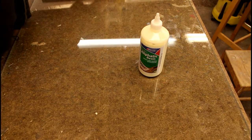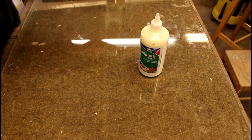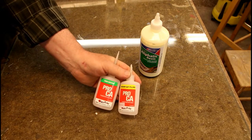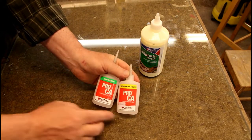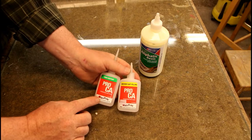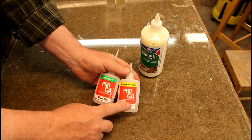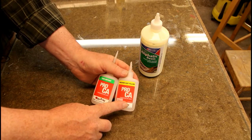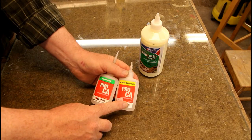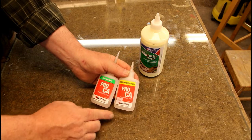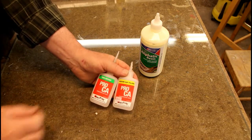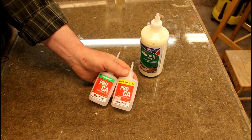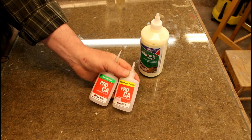Then I'm going to use CA glue. There are two types that I'm using, the thin type and the medium. And with these also I have a kicker.